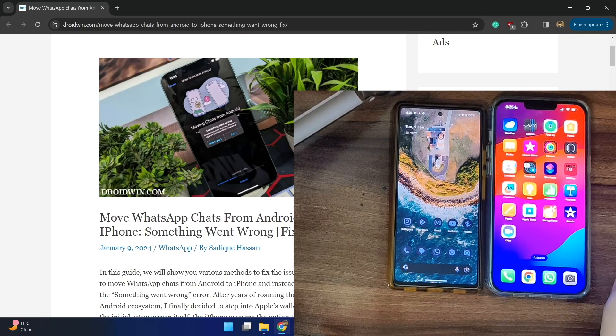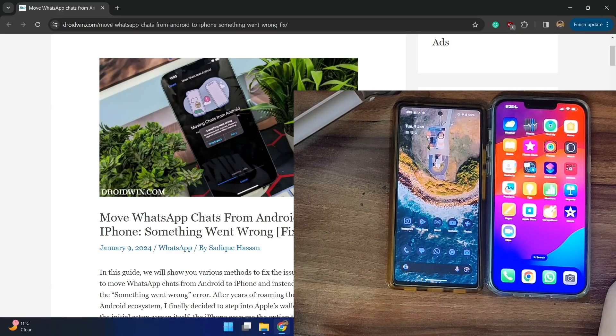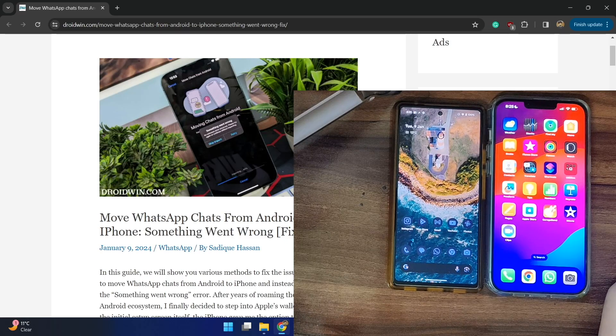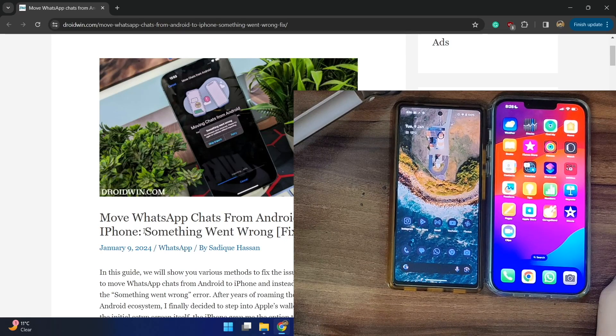Hi guys, this is Sajak from Drivewin.com and in this video we will show you how to move your WhatsApp chats from Android to iPhone and in the process fix the 'something went wrong' error message.